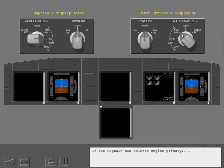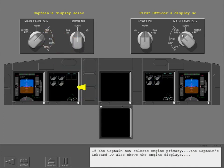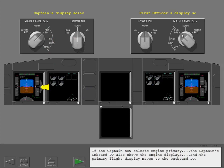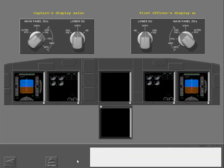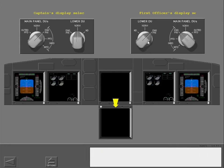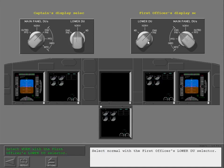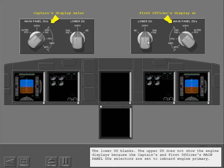If the captain now selects engine primary, the captain's inboard DU also shows the engine displays, and the primary flight display moves to the outboard DU. Now let's look at the lower DU selector. Select engine primary with the first officer's lower DU selector — the primary engine display shows on the lower DU. Select normal with the first officer's lower DU selector. The lower DU blanks; the upper DU does not show the engine displays because the captain's and first officer's main panel DU's selectors are set to inboard engine primary.